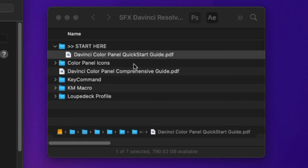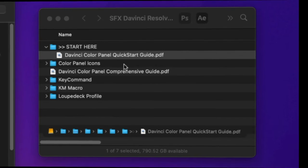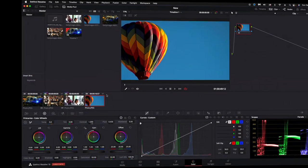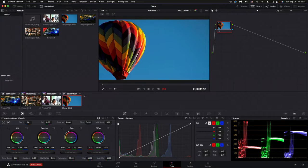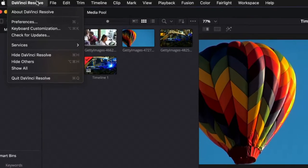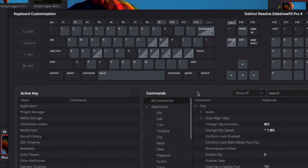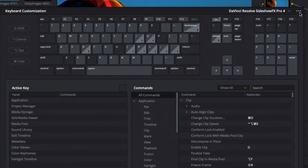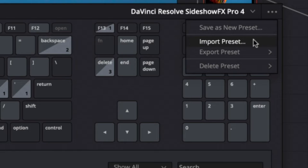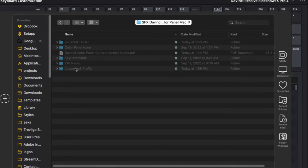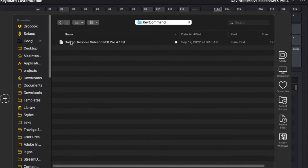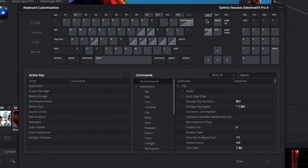First, we have a couple of things to install, and the first is our keyboard shortcuts. To install those, go into DaVinci, open keyboard customization, click the top ellipse, and select 'Import Preset.' Navigate to the folder you downloaded from Sideshow FX, go to the key command folder, and import the text file inside. I already have it loaded, so I'll just close this out.